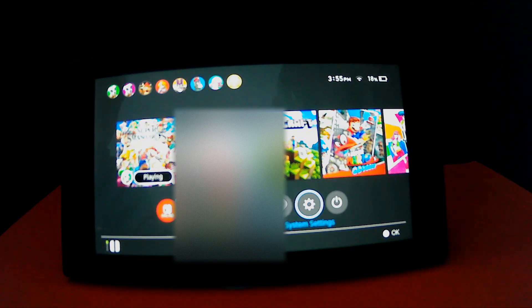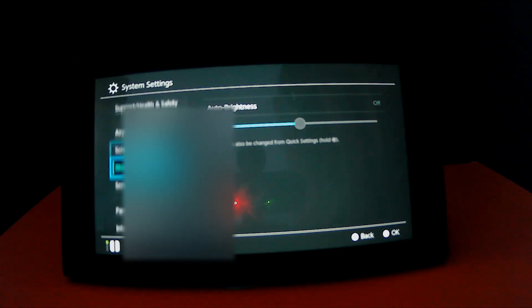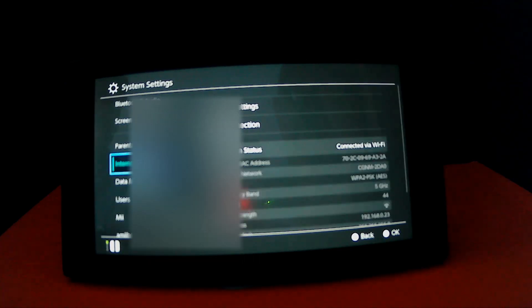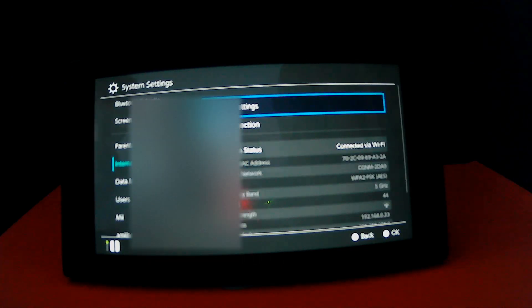So go down to System Settings and scroll down to Internet or the Internet Settings.